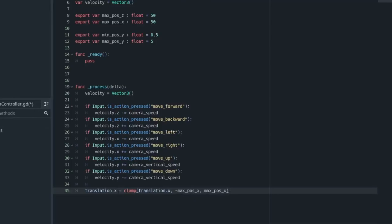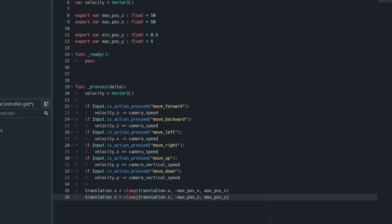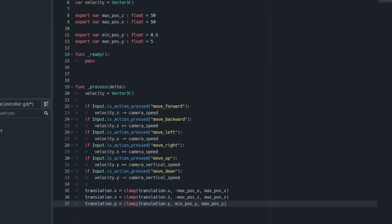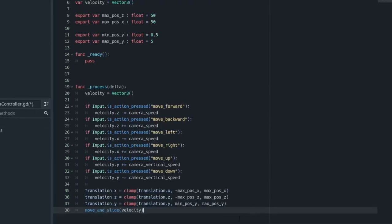And then next thing we need to do is clamp this to prevent it from going too far. So we're just doing translation.x is equal to clamp, translation.x, negative max_pos_x, max_pos_x. And then we need to do the same thing for z. So instead of x, it's just going to be z. And then for translation.y, we need to do min_pos_y and then max_pos_y. And then we can apply our forces. So move_and_slide, velocity.